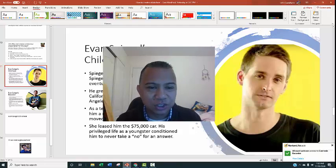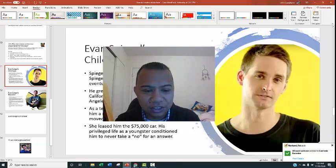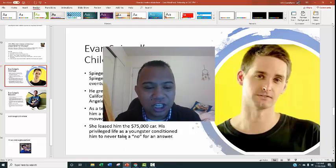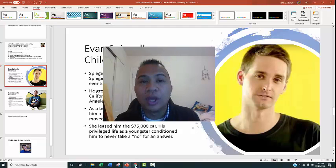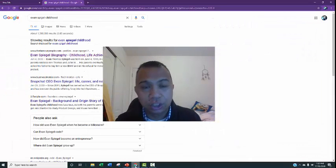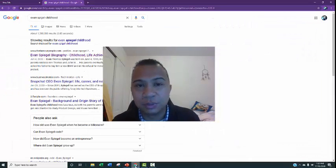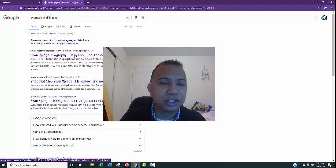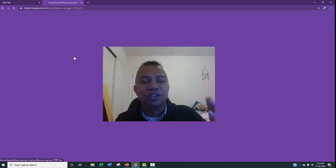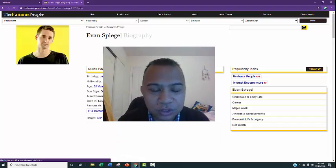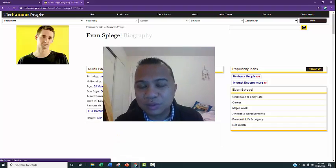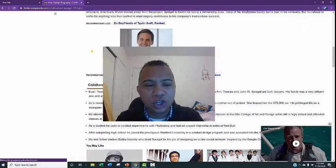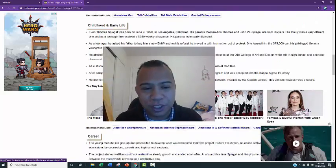I got my PowerPoint presentation over here. I want to know more about his childhood, so I went beyond Wikipedia — there are other sites beyond Wikipedia. I googled Evan Spiegel childhood and found this website. I was going through it and found so much information.